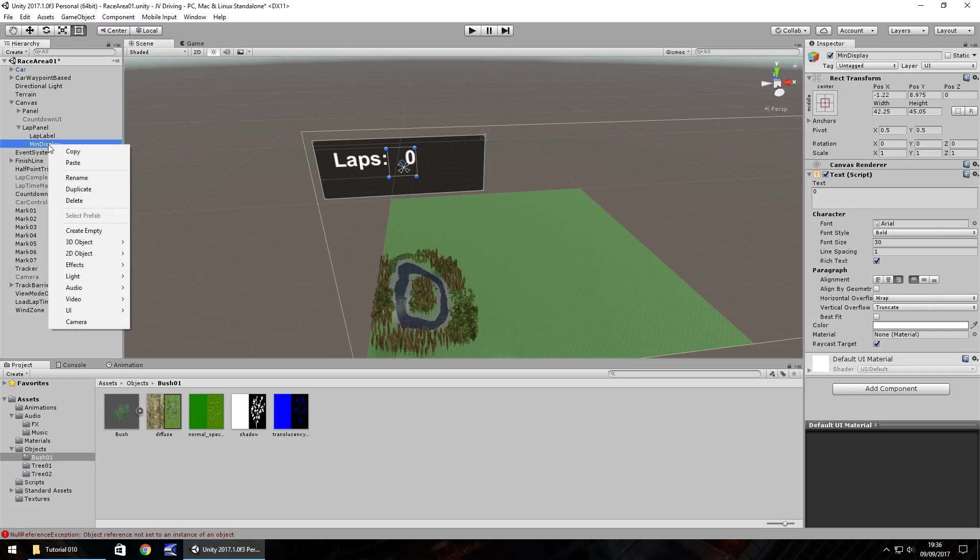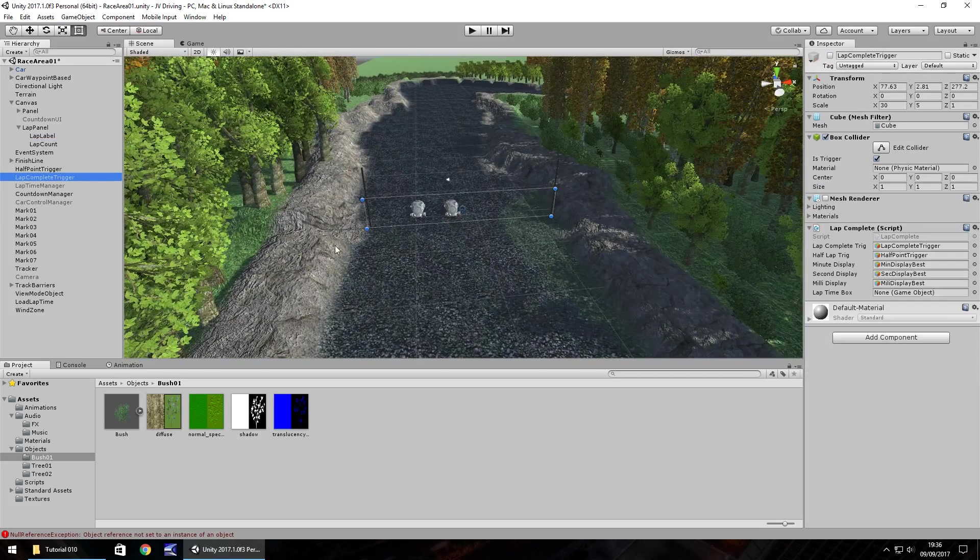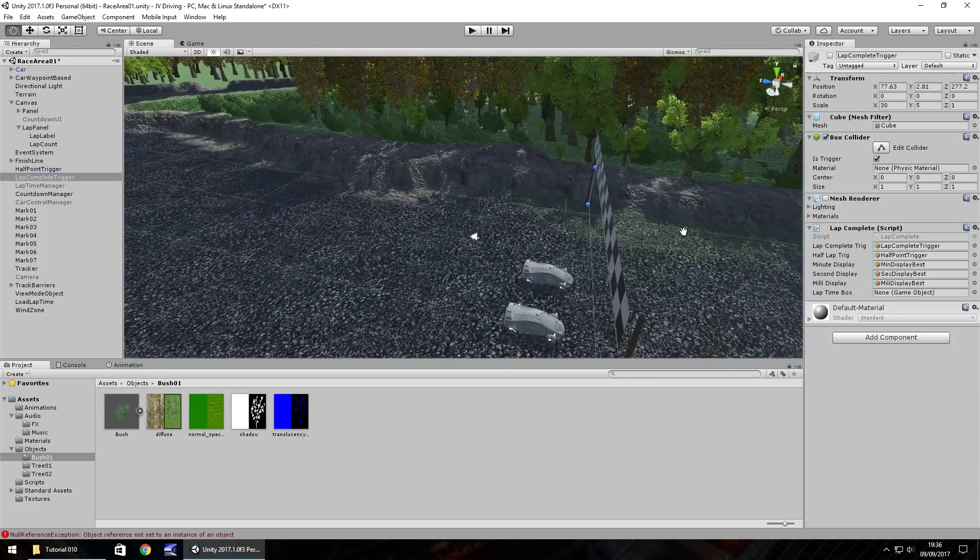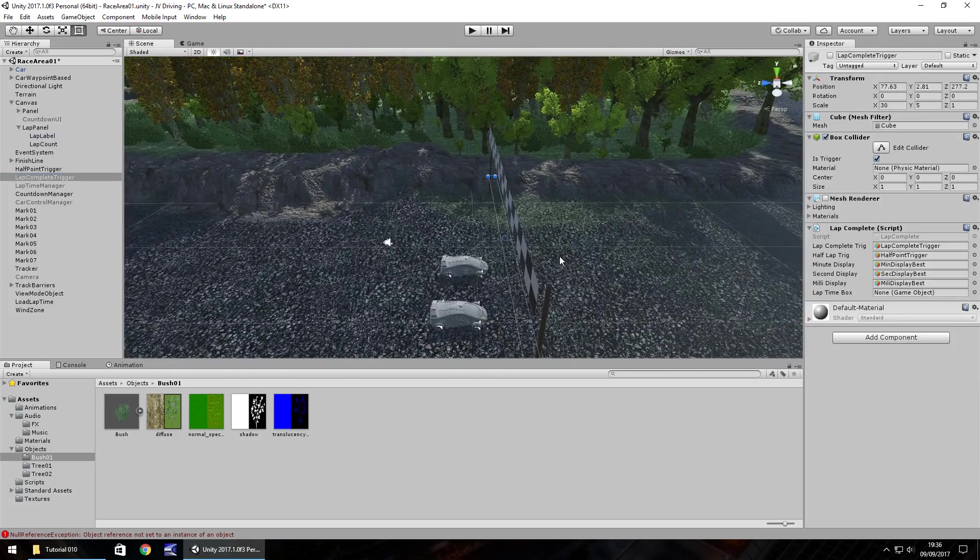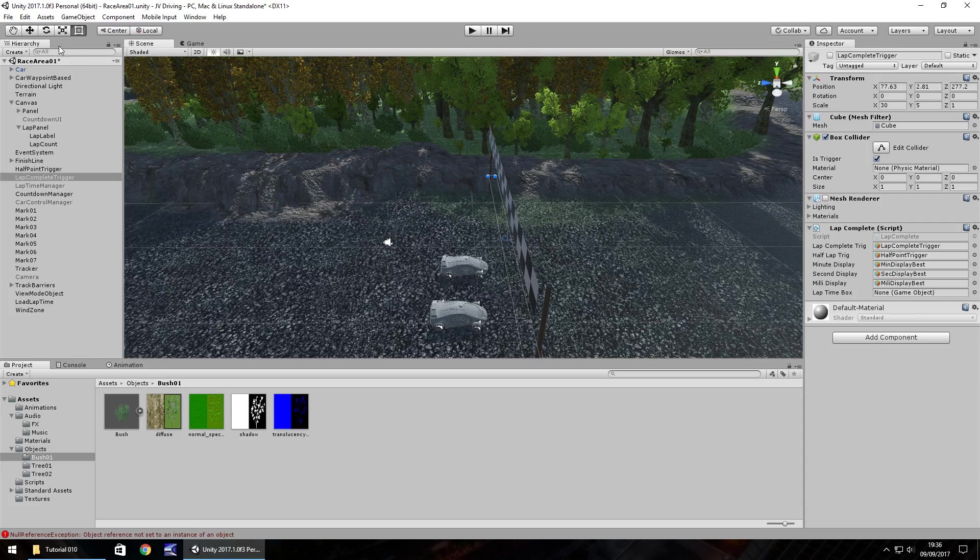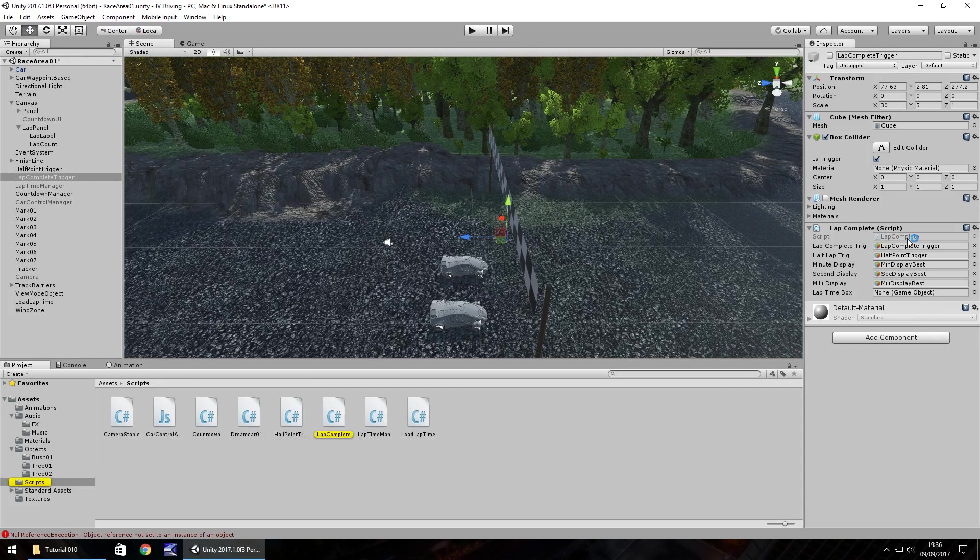And let's right click, rename. And it's not min display anymore, is it? It's lap count. So to change the amount of laps that we do, it should be pretty simple for us. We just need to go down to our lap complete trigger down here. And if you remember, that is as soon as we cross the finish line after we've been halfway around. And on it, we have the lap complete trigger. So let's go into this script.